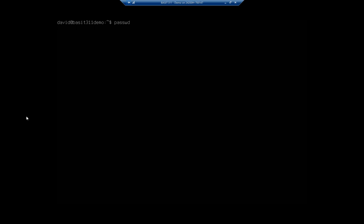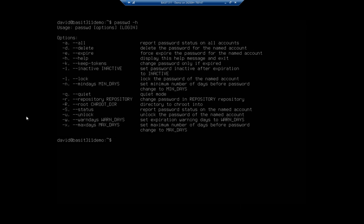That's the passwd tool. Remember we've used this to set somebody's password or to reset our own. Now let's take a look at the help for this and we'll see that there are a few other things we can do with it.